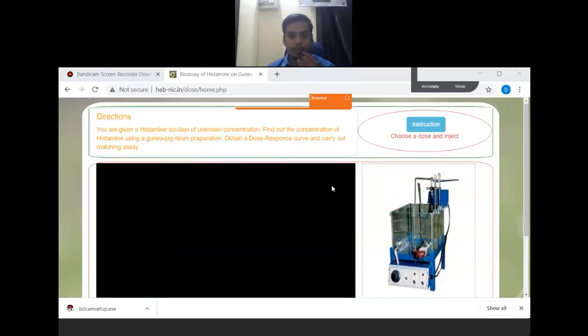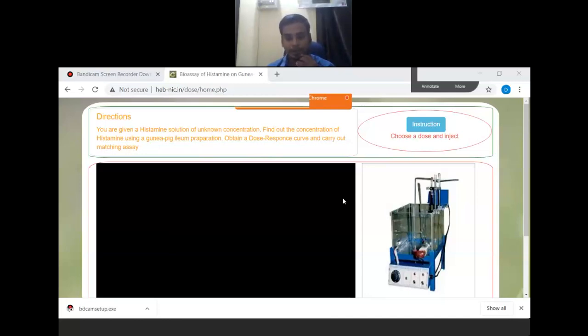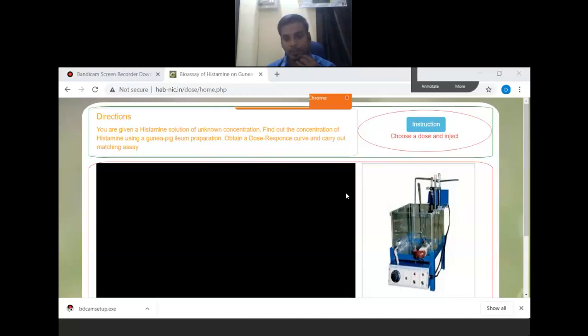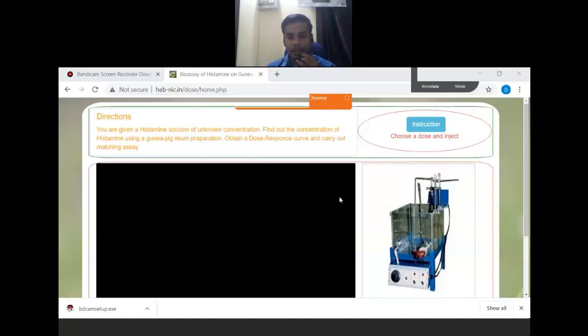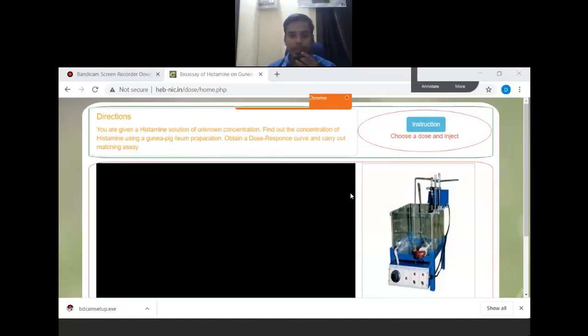This is the instrumental setup. We will have a student organ bath. In this tube, we have to attach the tissue or organ. We will put the activity. This is a water bath which maintains a constant temperature within the chamber.